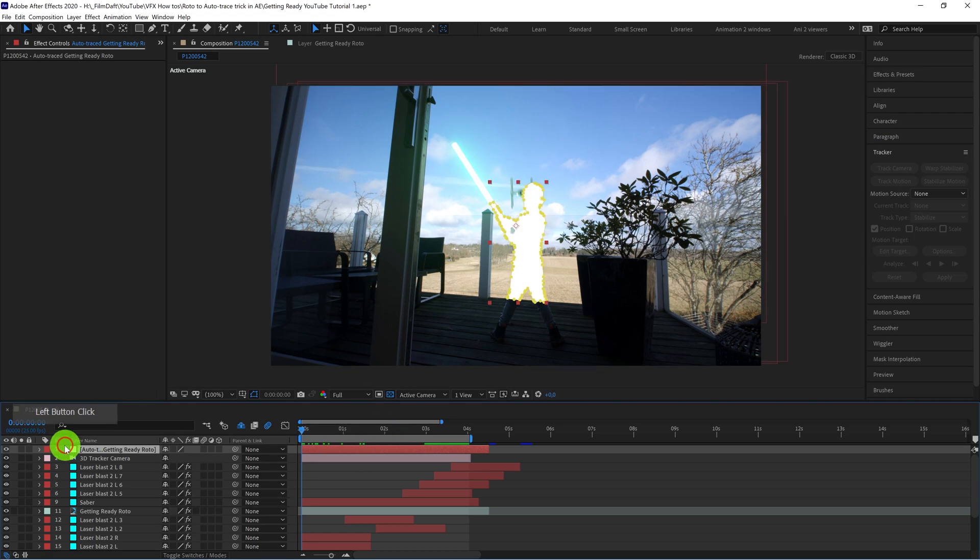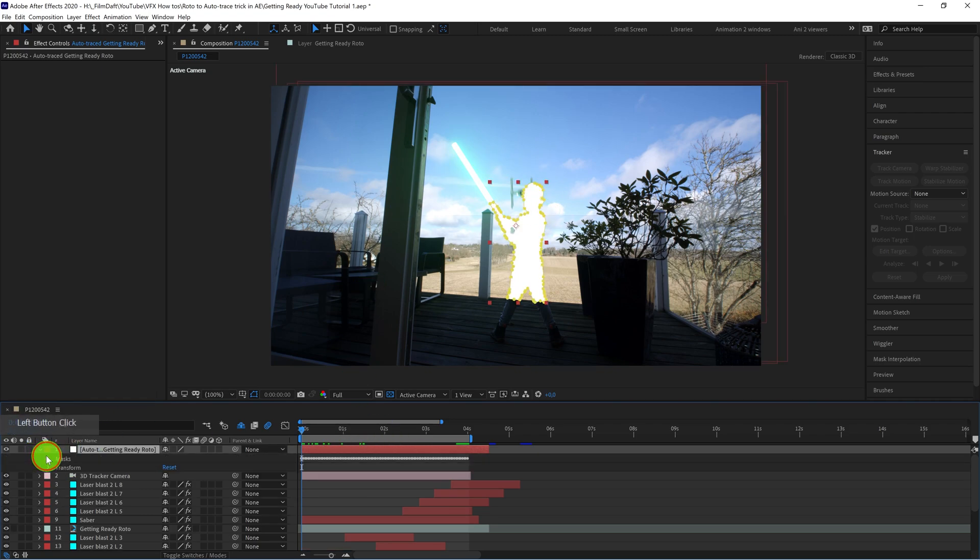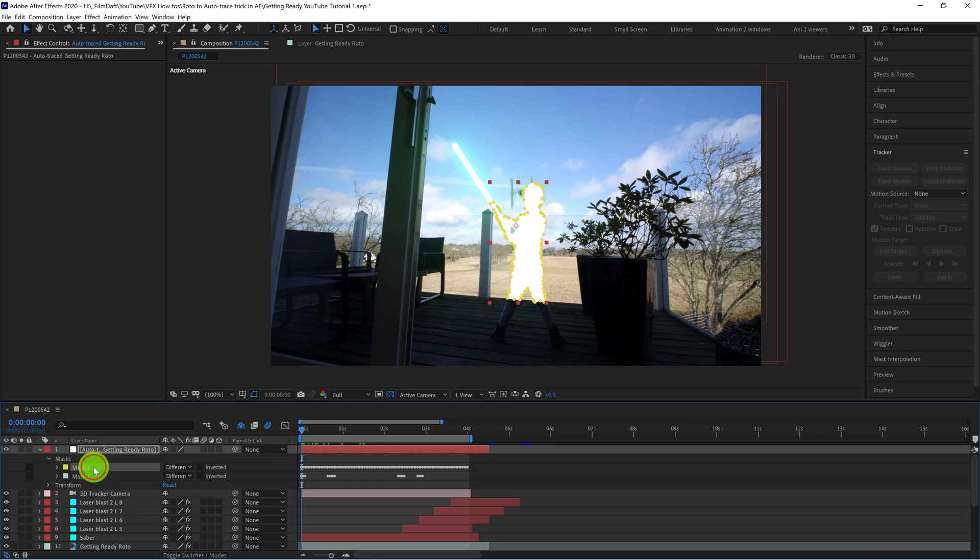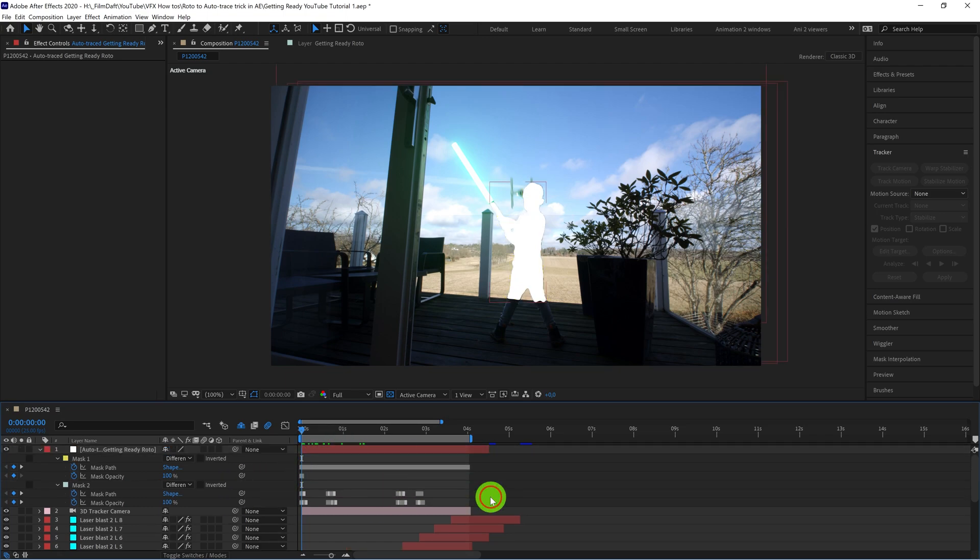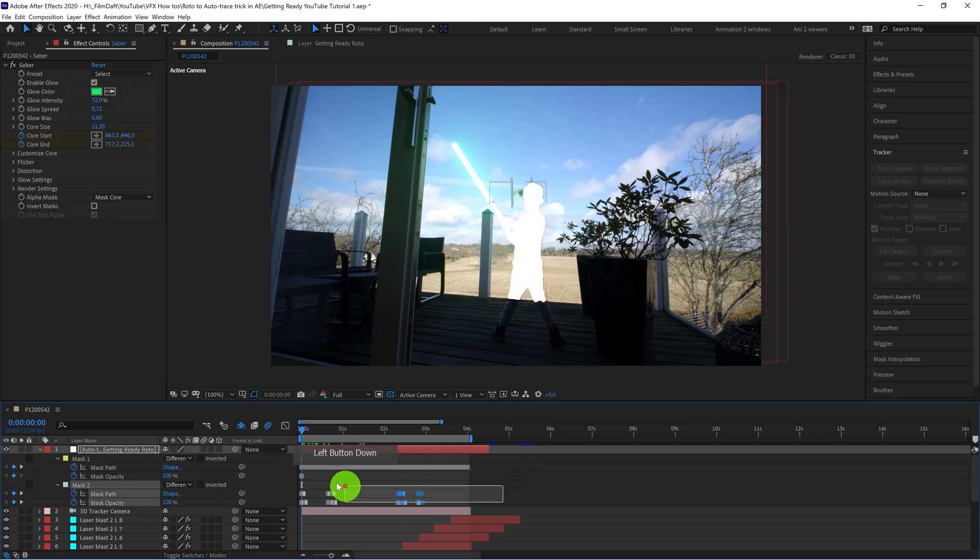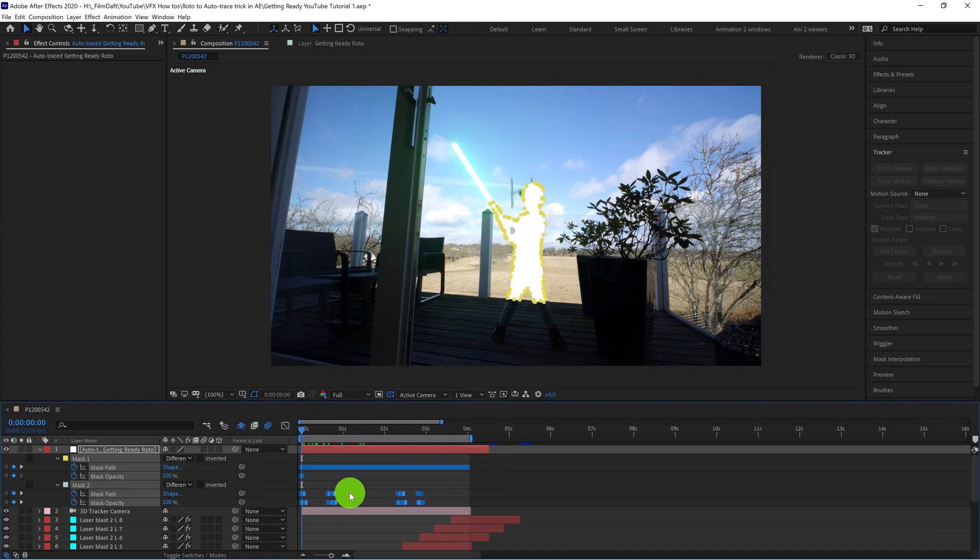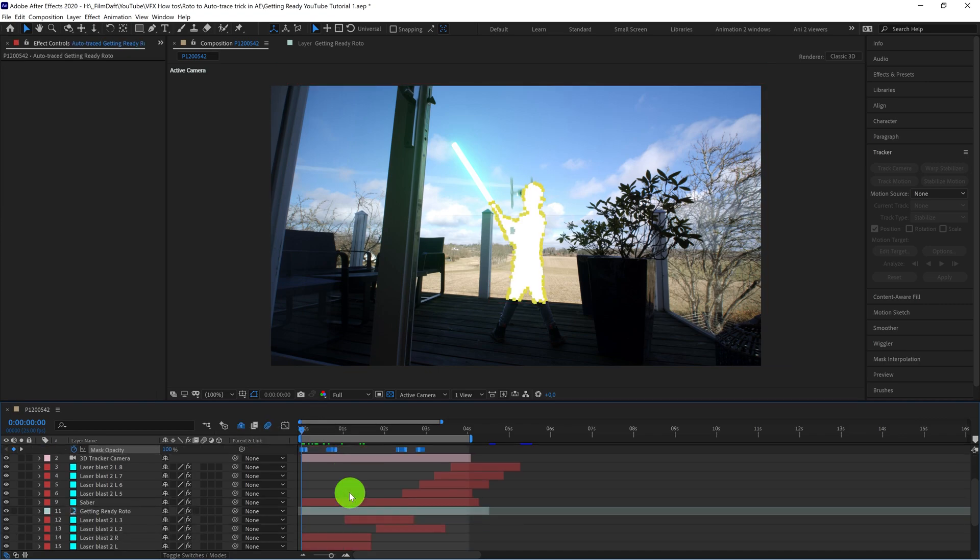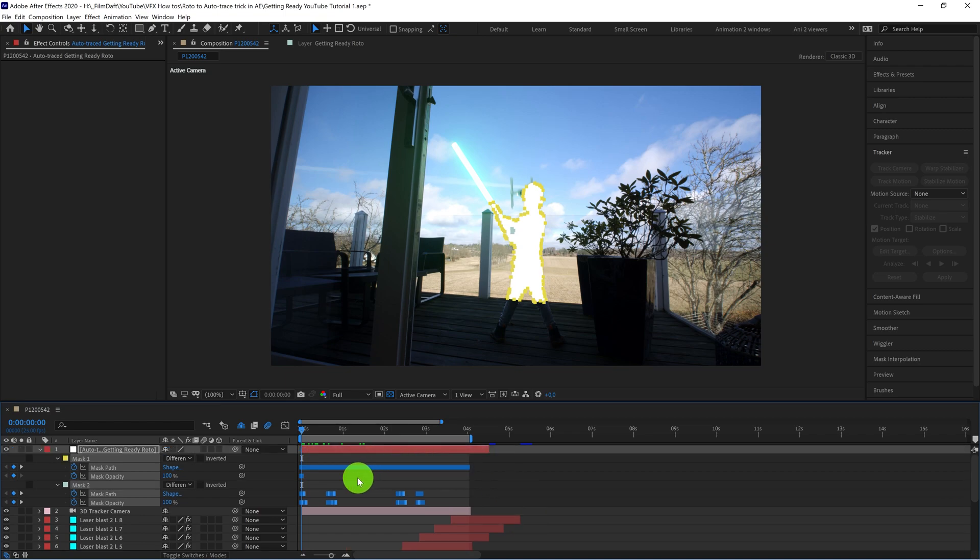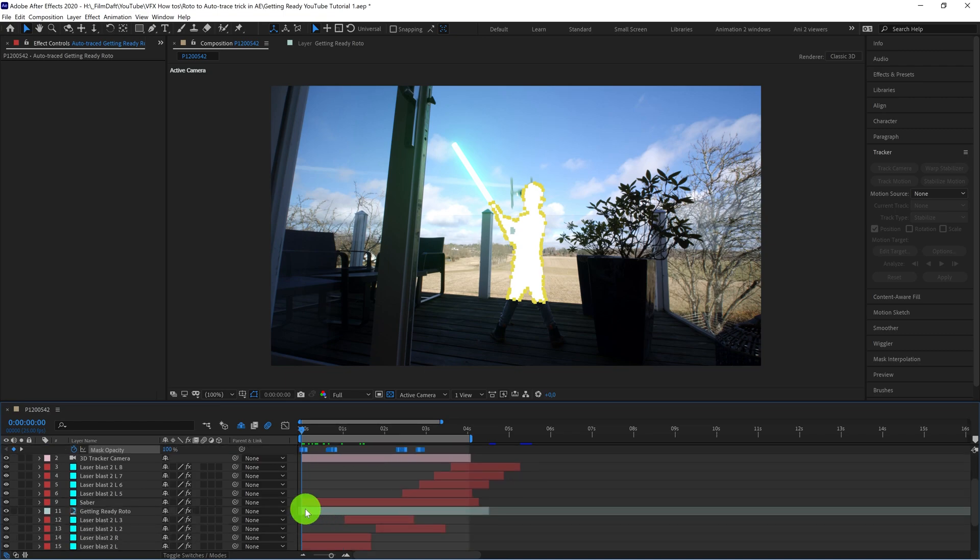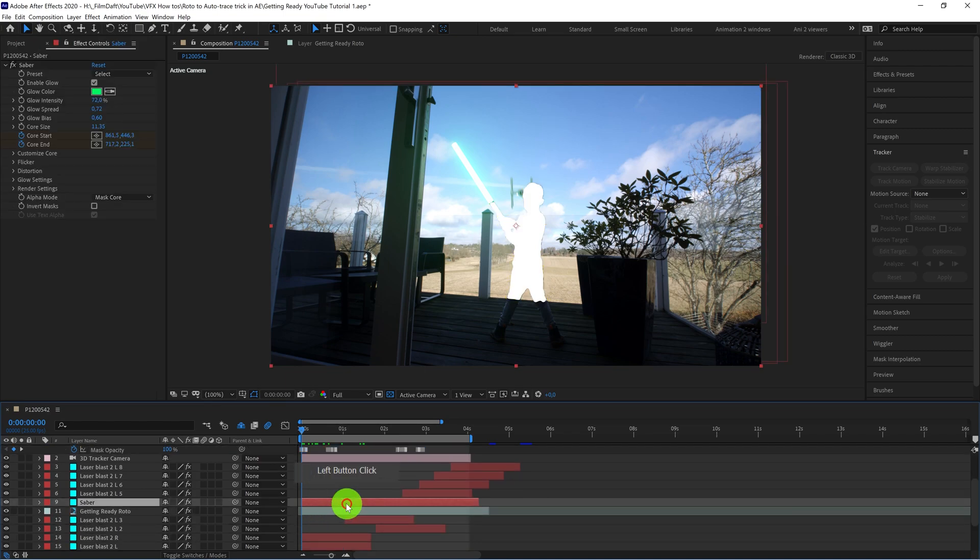And you can simply copy paste this data to whatever track you need. So in this case, I want to paste it to the Saber. So I'll just make sure I select all of the data here. Press CTRL-C and make sure you have the playhead right at the beginning, so the data will be pasted in the right place. So I go to the Saber layer and press CTRL-V to paste it.